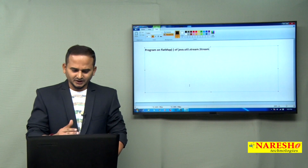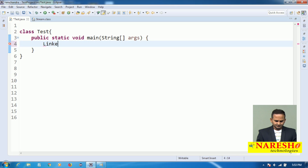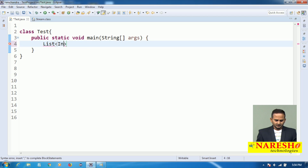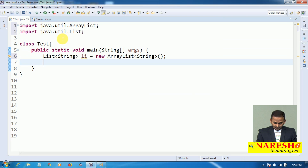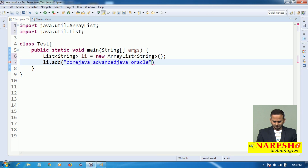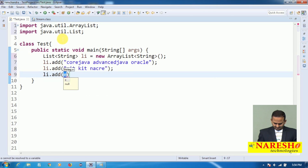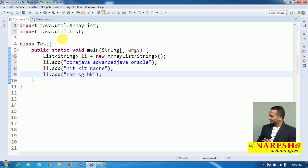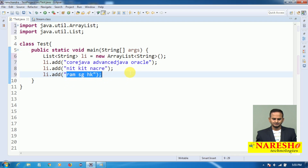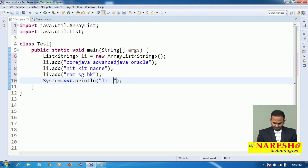To see how we can perform this type of operation using Stream API, observe here — there is a List object. This is a List object that is going to hold String data: new ArrayList of String. Now I am adding some strings: li.add() — 'Core Java Advanced Java Oracle', li.add() — 'N I T K I T Knacker', and 'Ram S G H K'. So I'm adding a collection of strings. Each is one entire string object — three strings added to the list object.